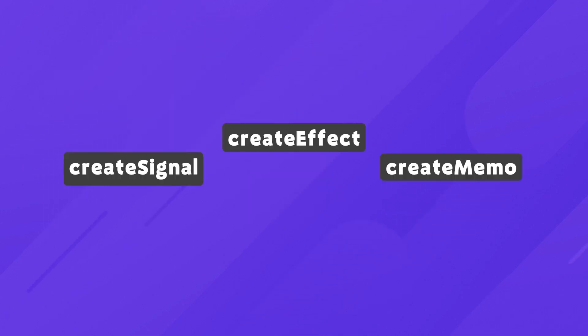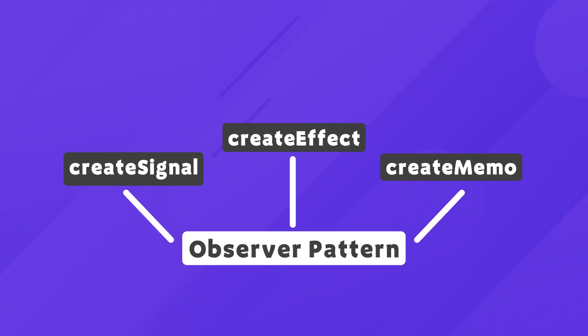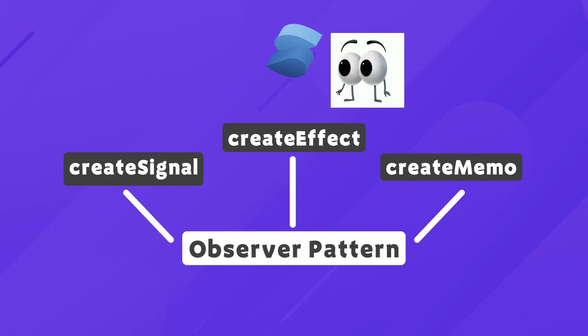To achieve this, Solid makes use of three primary primitives, which at their core make use of the observer pattern. If you don't know what that is, this is how Solid watches over everything.